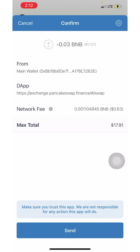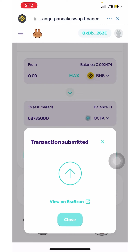You can see I'm being charged a 63-cent network fee and I'm going to get $17.91 worth of OCTA. Now that that's done, if you want to check the status of the transaction you can click 'View on BSC Scan,' but it usually goes through right away.